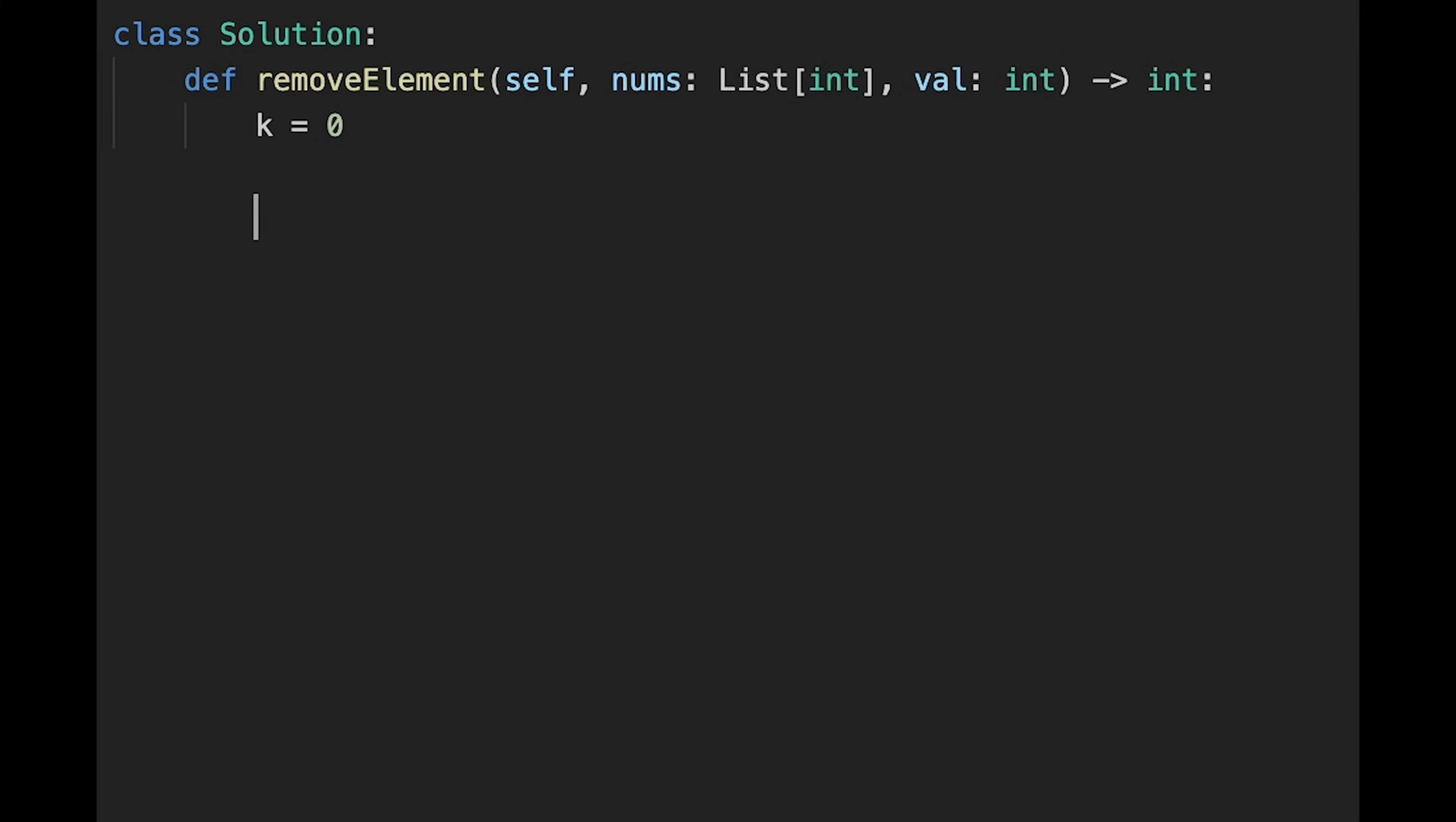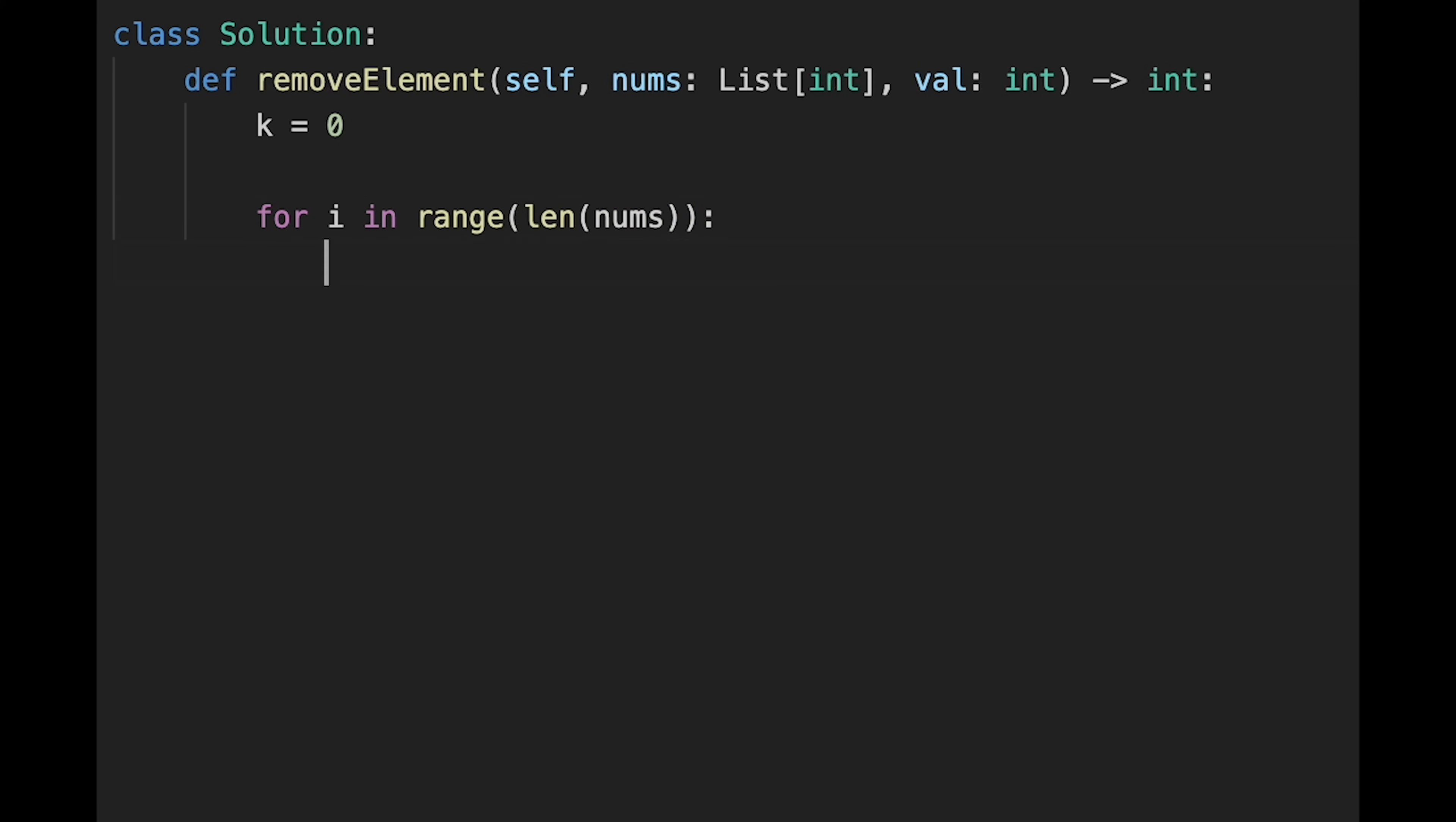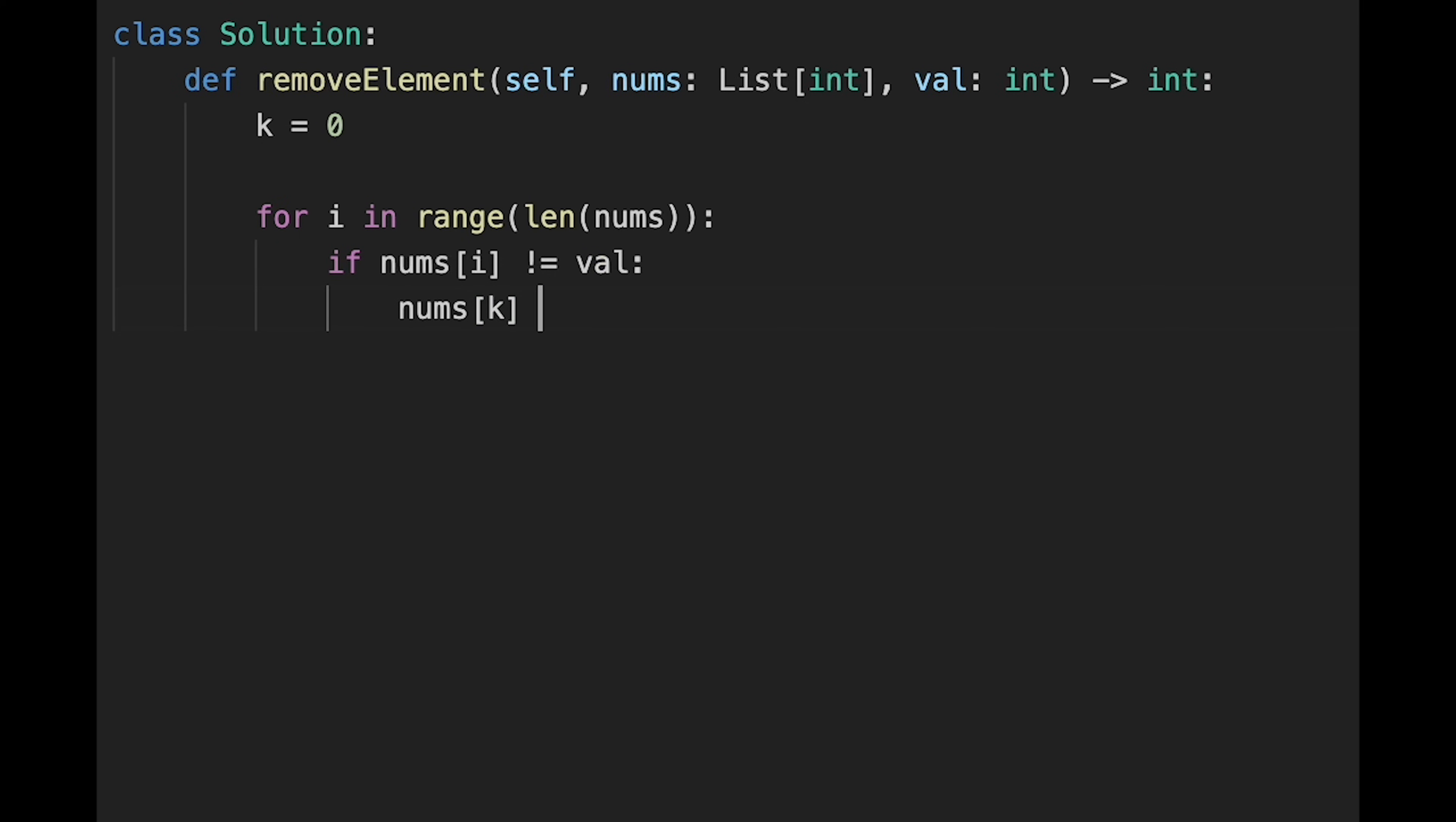And start iteration. So for current index i in range length of nums, and then as I told you, if current number is not equal to val, so if they are different, update k position. So nums[k] equals nums[i]. And then move k pointer to next, so plus equals 1.